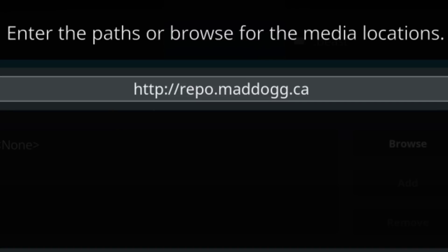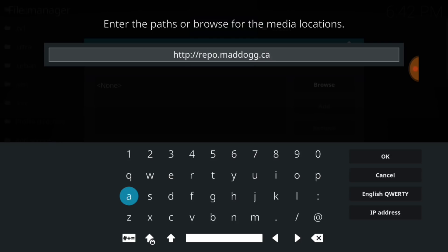If you entered it correctly, you'll have: http colon forward slash forward slash repo dot maddog — that's two D's and two G's — dot ca. If I'm going too fast, press pause. Now press OK.